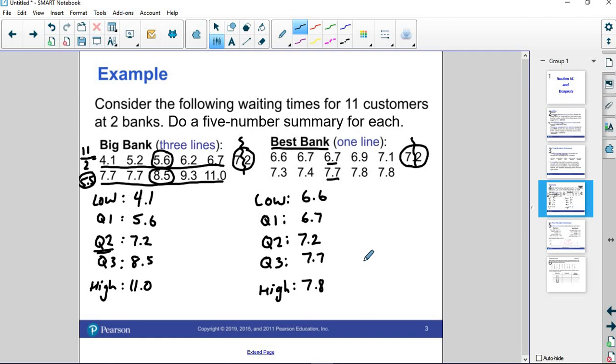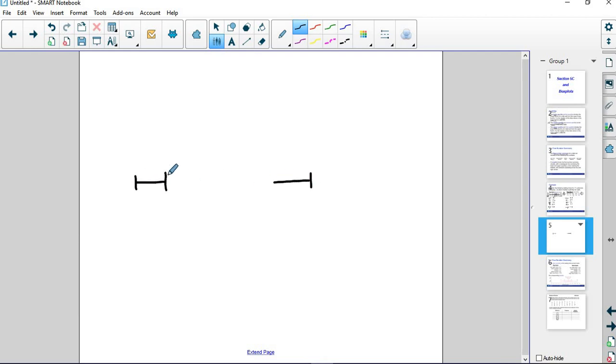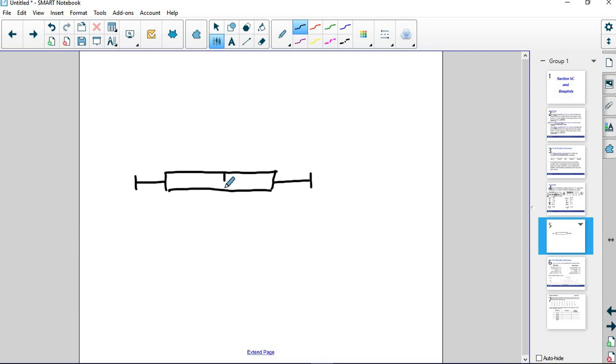Once you do that, then we want to distribute that out and write it up as a box plot. Here's what a box plot looks like. Basically, you've got bars on the end. You've got lines connecting to a box in the middle. And then this box has, at some point, a division line.